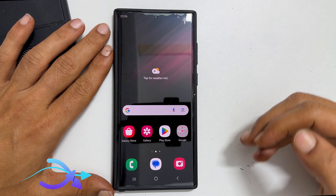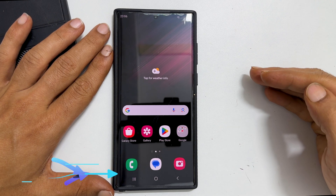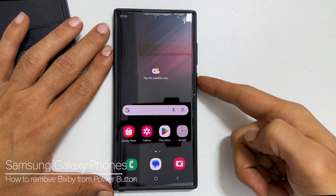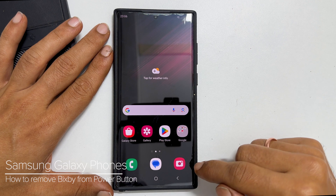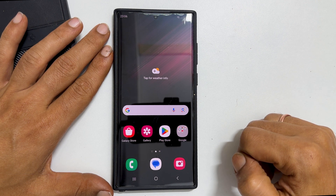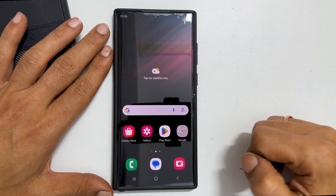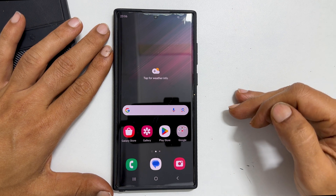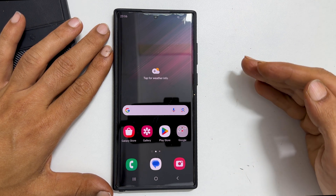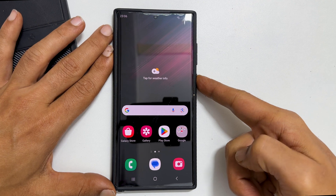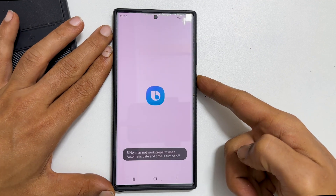Hi there, this video will show you how to remove Bixby from the power button on Samsung Galaxy phone. Let's get started. In most of the Samsung Galaxy phones, especially Galaxy A and Galaxy S series, long pressing the power button brings Bixby.